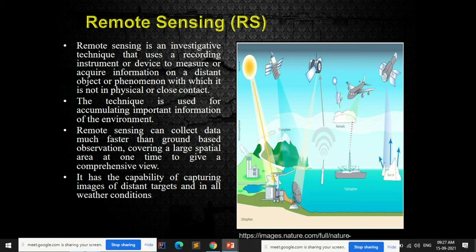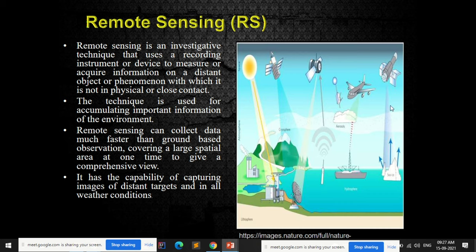Techniques used in remote sensing include satellites, which help in collecting information of distant areas over a large spread. Aerial photography also provides an aerial view of any particular area. Radars are another technique that helps in collecting information from a distant place. These are shown as the main remote sensing tools.